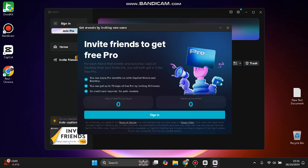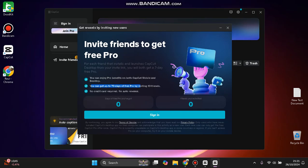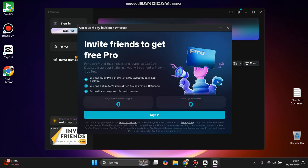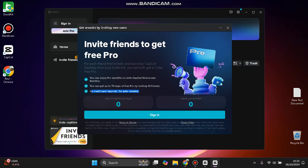You can get up to 70 days of free Pro by inviting 10 friends. So one friend gets you seven days of free Pro, and 10 friends means 70 days. No credit card required, no auto-renewal.